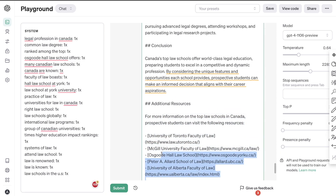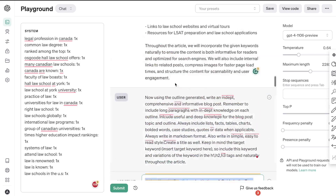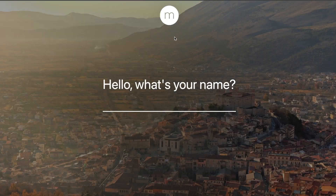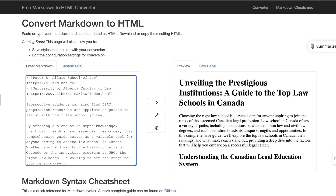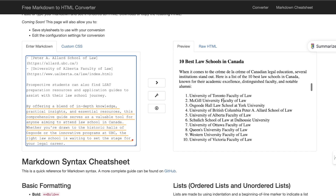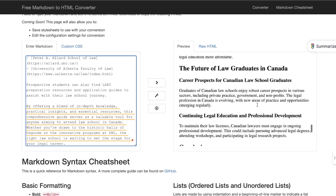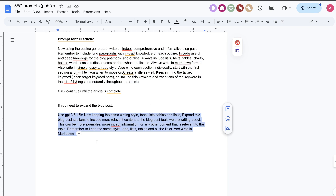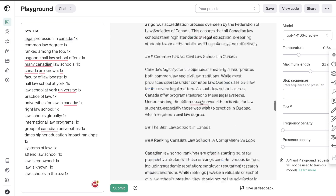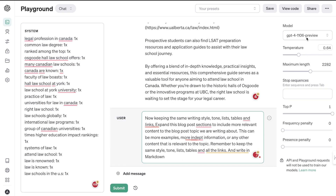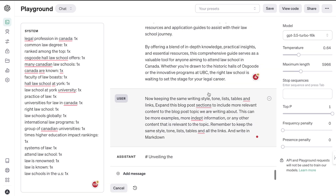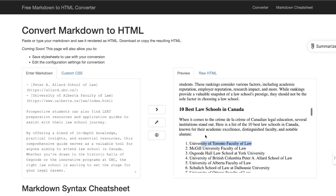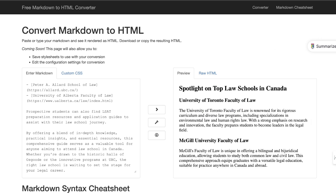So this is the full article we get back — we do get some links in there, which looks pretty good. Overall the article is decent but a little short at about 1,200 words, so we can expand it. Let's copy this over and convert it to HTML. The article doesn't look too bad — we have some of the top ranked best law schools in Canada. To improve it, let's head over to the SEO prompts and use the expand prompt, switching to GPT-3.5 Turbo 16K and increasing the maximum length.